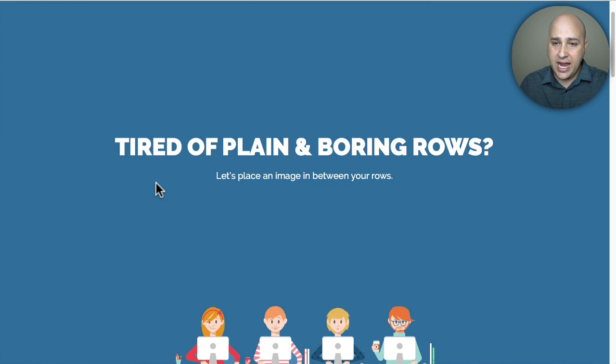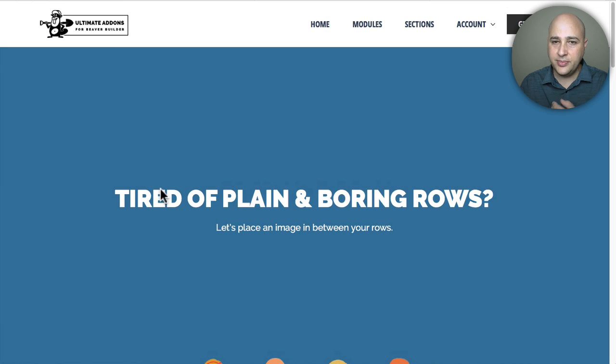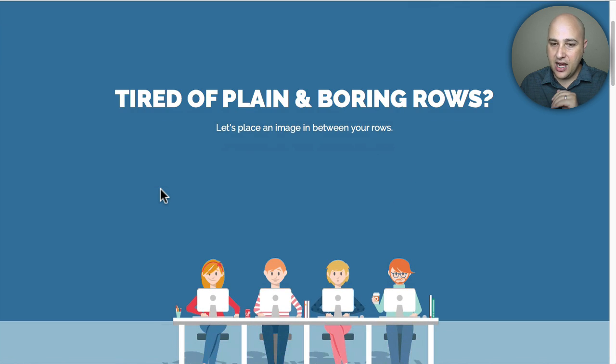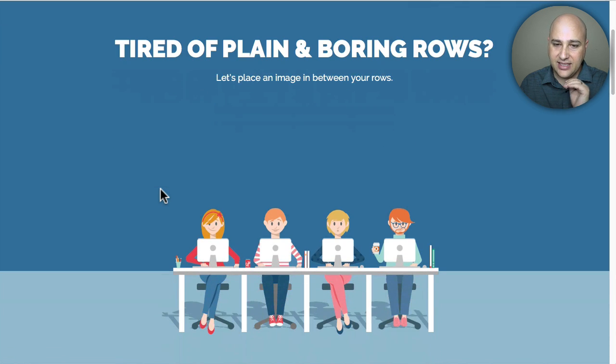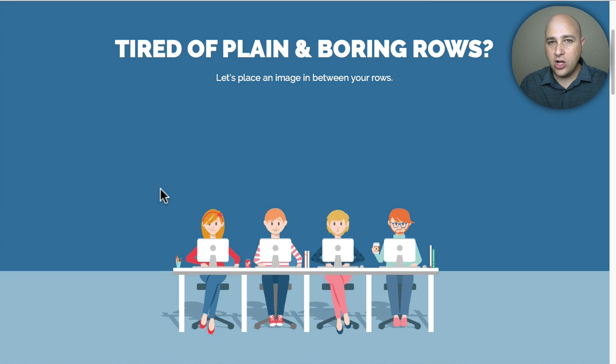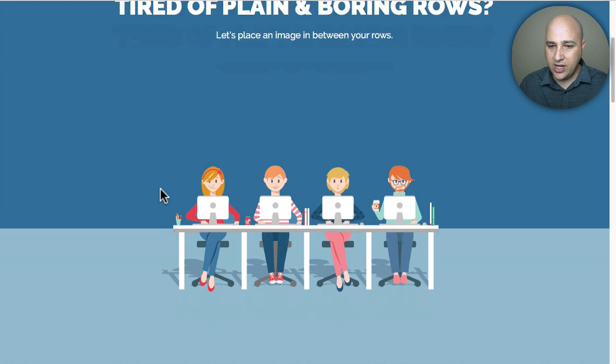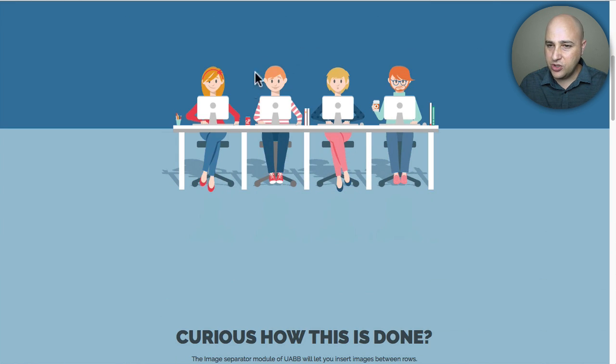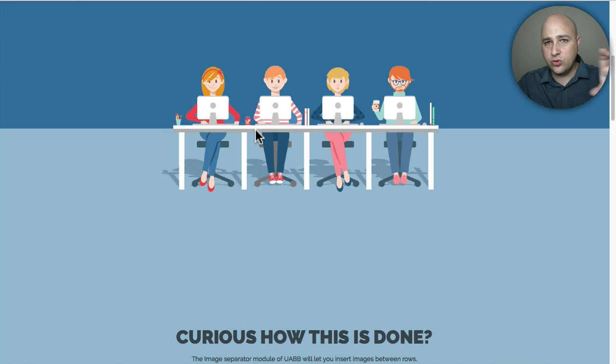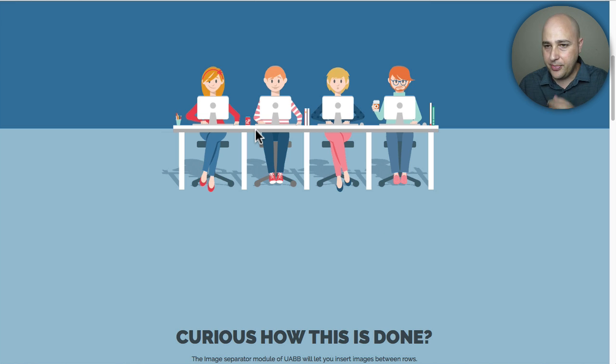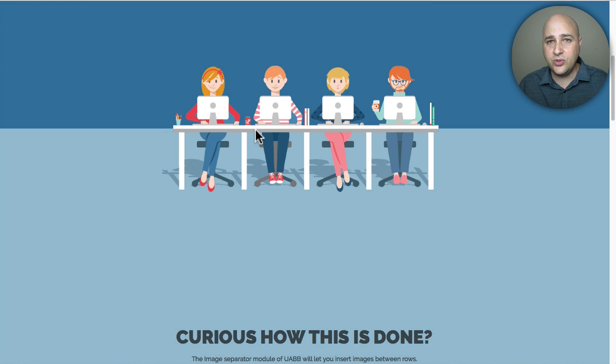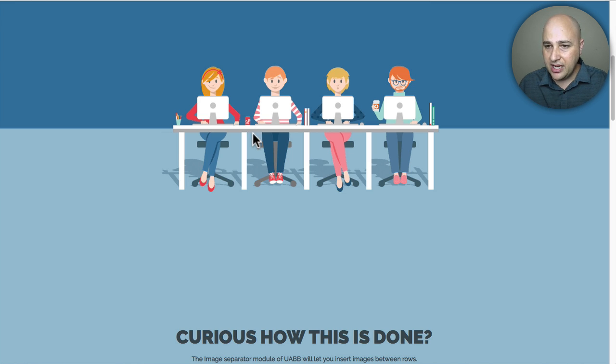So I actually came across this on the Ultimate Add-ons website and what this is is a module that they added to their plugin called an image separator and what it allows you to do is put an image smack dab in the middle of two rows of content to spruce it up and I'm going to show you how to do it in their plugin but I'm also going to try to do it in the normal Beaver Builder plugin as well.